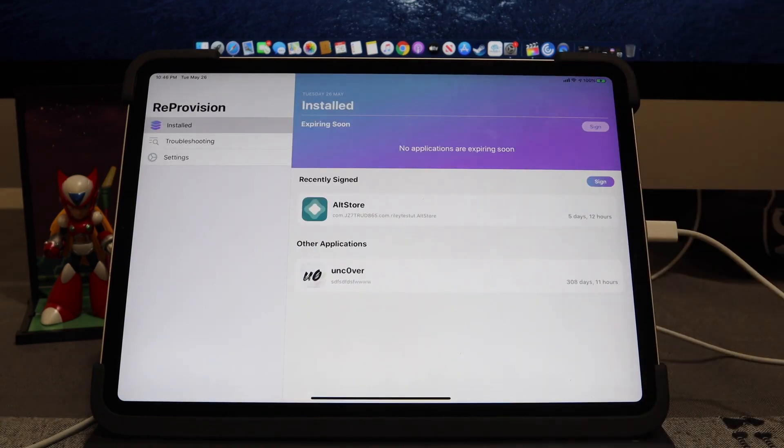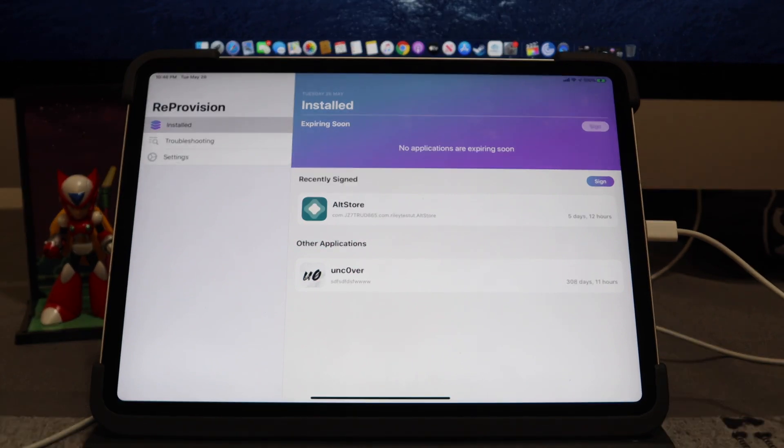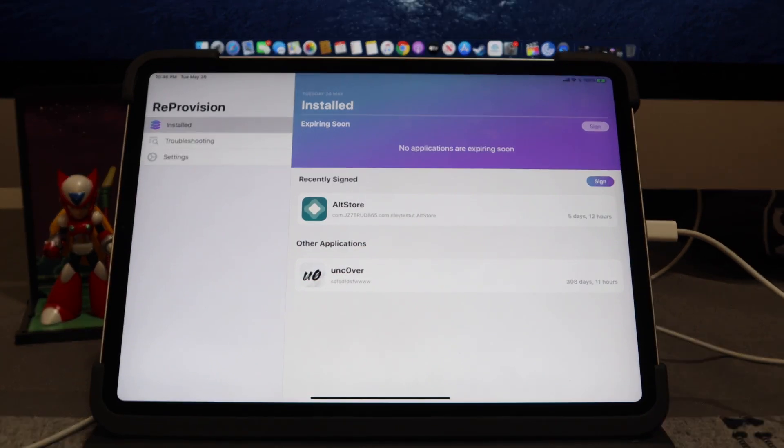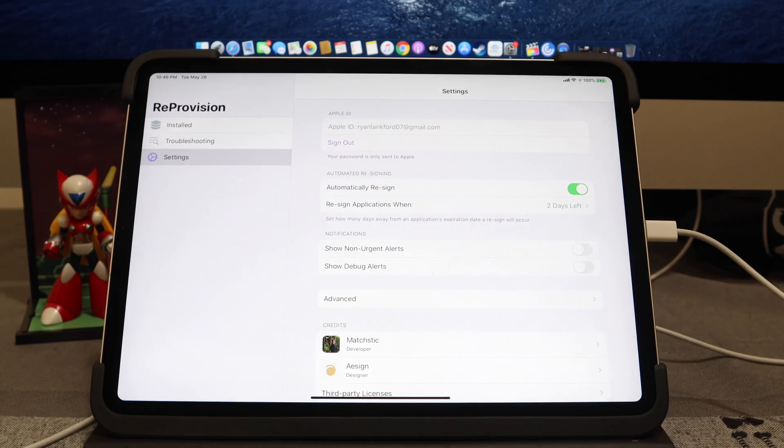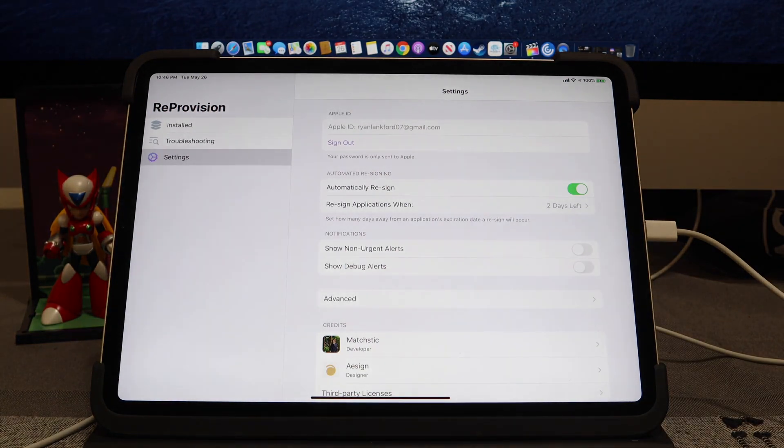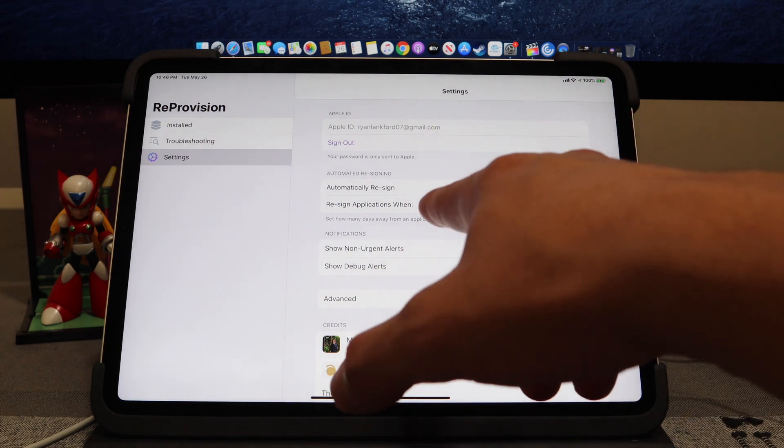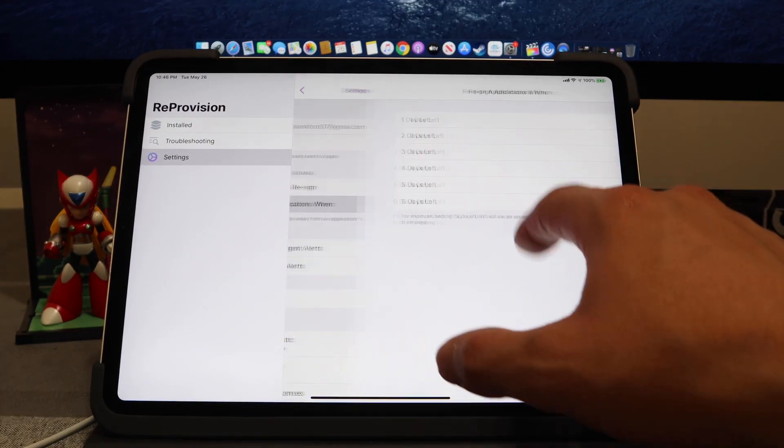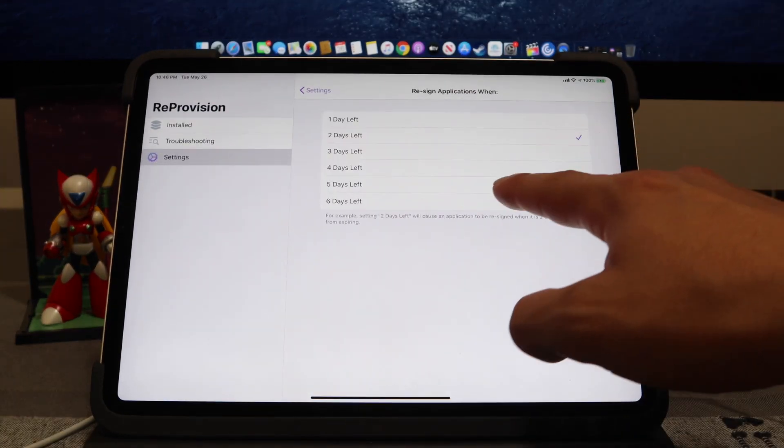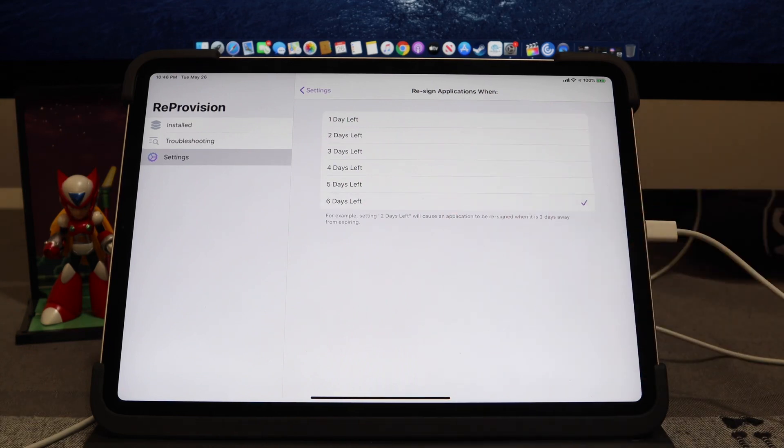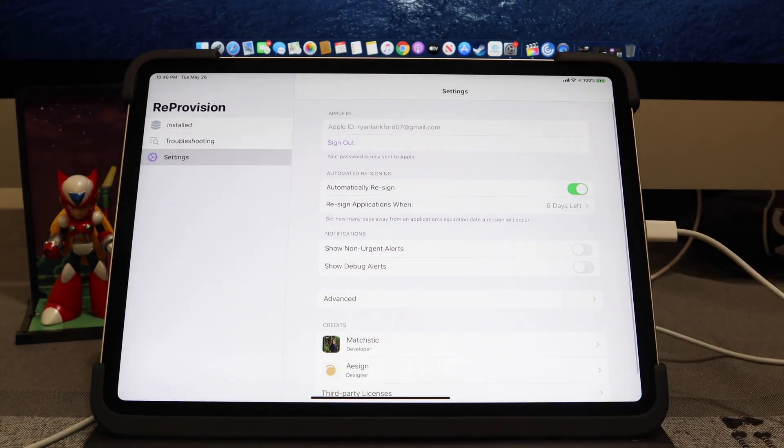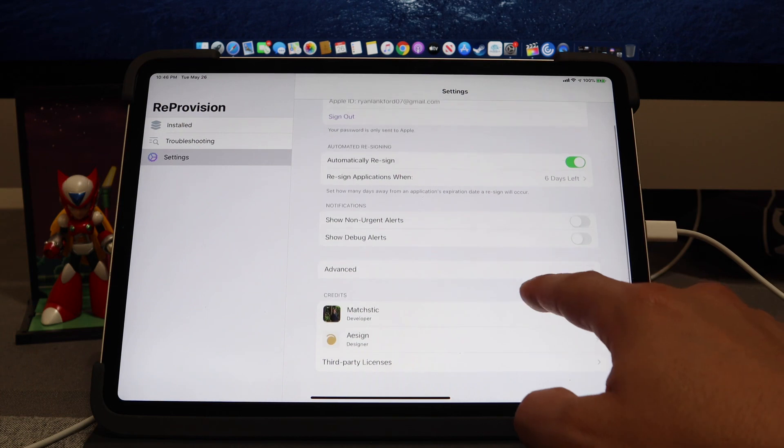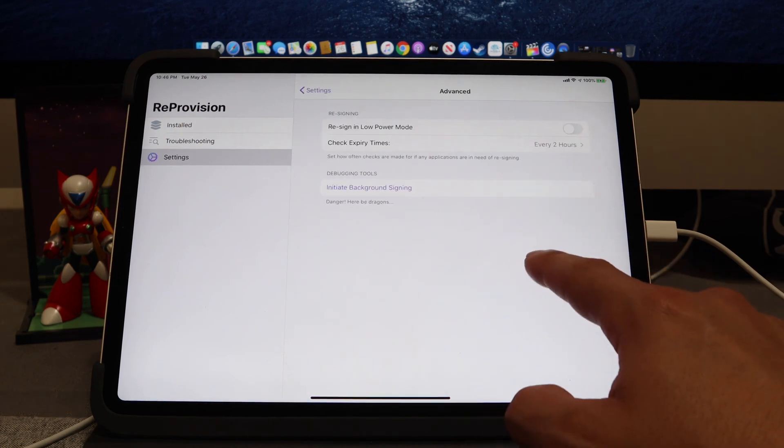There we go. There we have it. On this section here, there are some settings that you want to make sure that you do troubleshoot. When you are under the Settings, you want to make sure that under Automated Resigning that you do click, instead of Two Days Left, I would honestly recommend hitting Six Days Left. Then going back under Settings, let's go ahead and see if there's anything and if there's any errors.